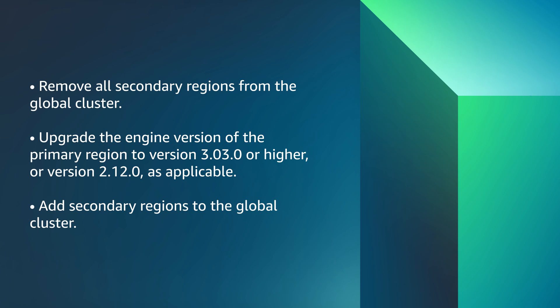Remove all secondary regions from the global cluster. Upgrade the engine version of the primary region to 3.03 or higher, or 2.12 as applicable. Then add the secondary regions to the global cluster once again.